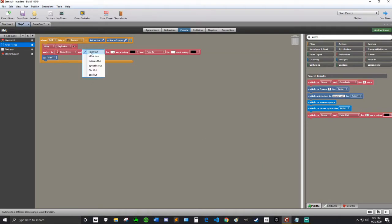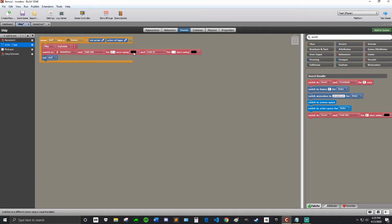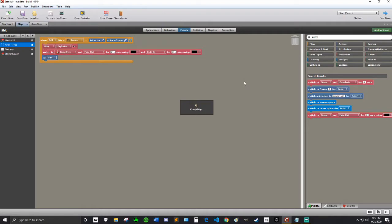So switch to Game Over and fade out for two seconds using black, and fade in for two seconds using black. You can use different colors if you want, but black looks like a traditional fade in, fade out effect, which is sort of nice.